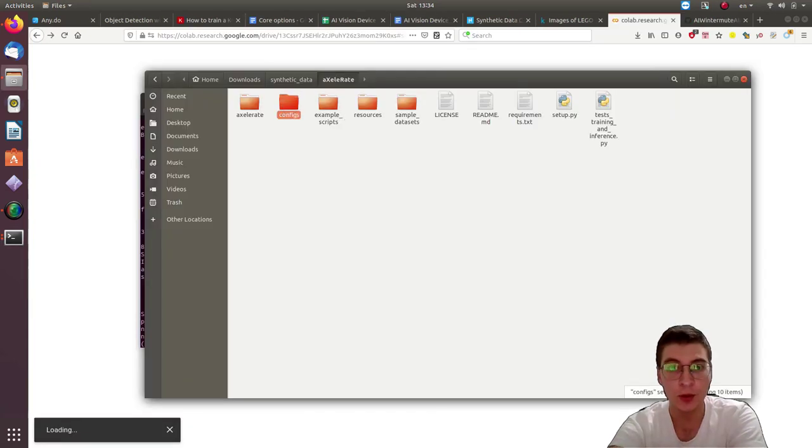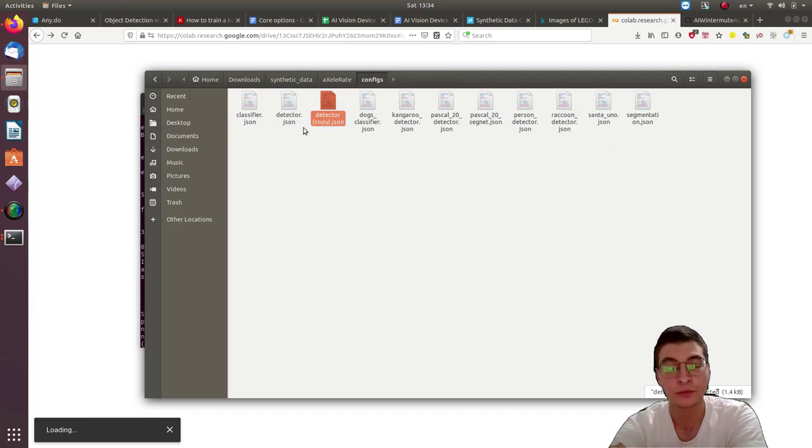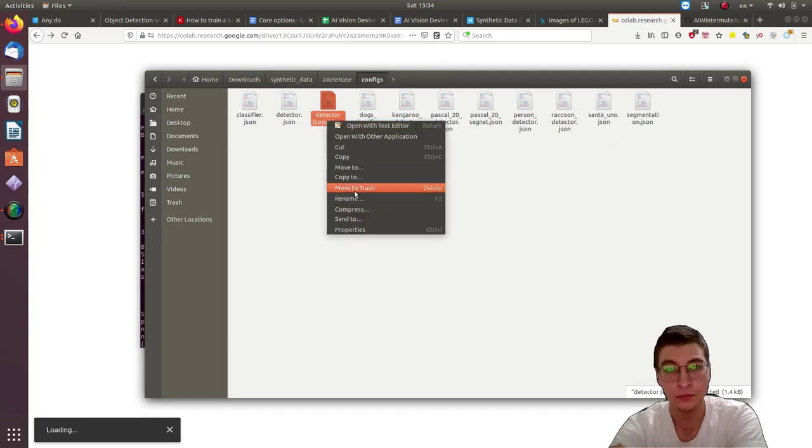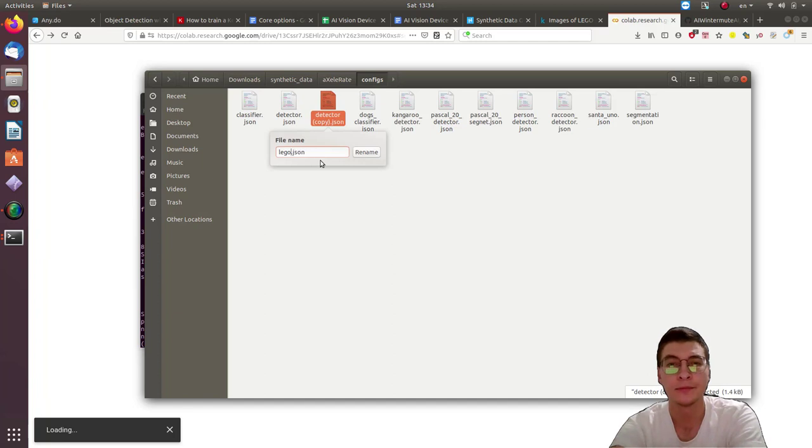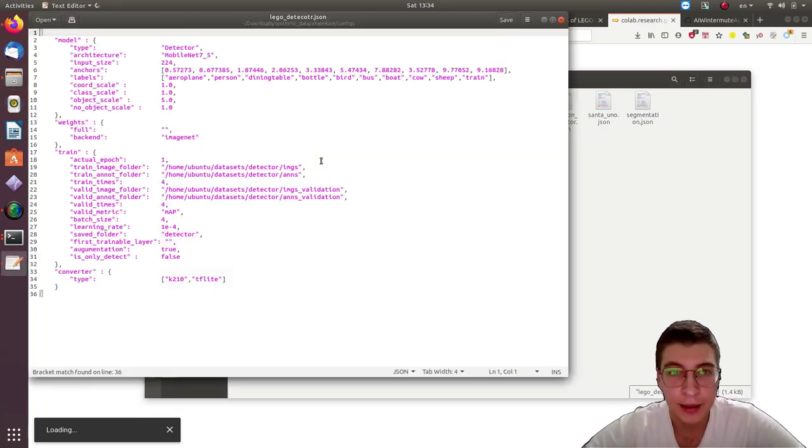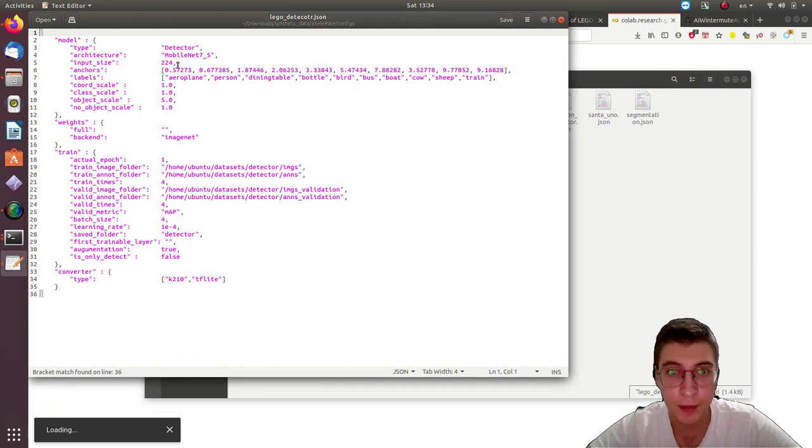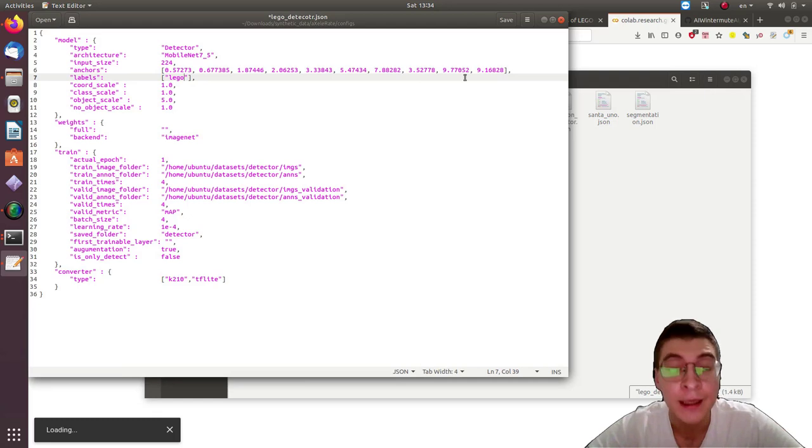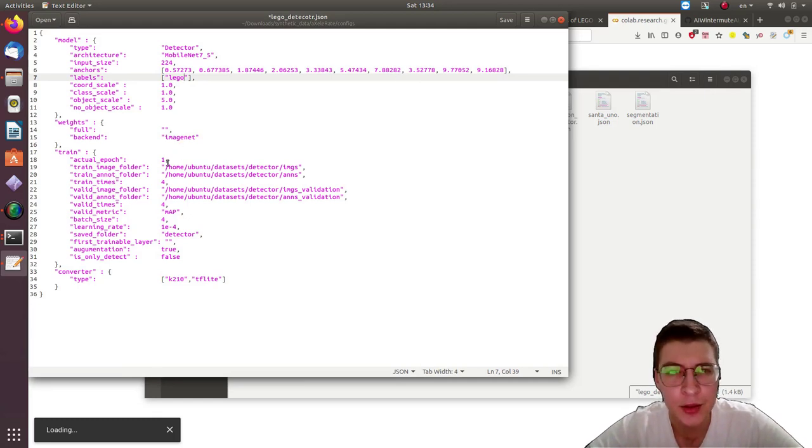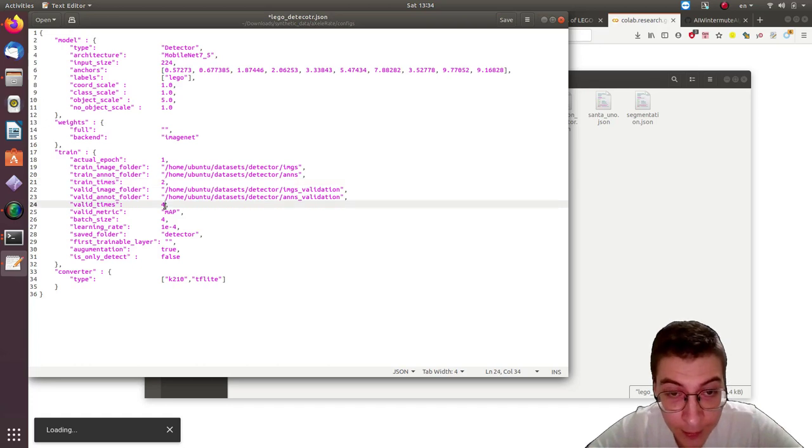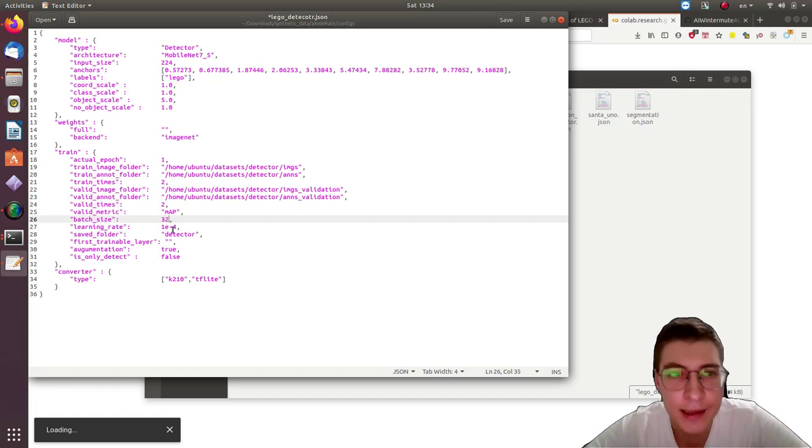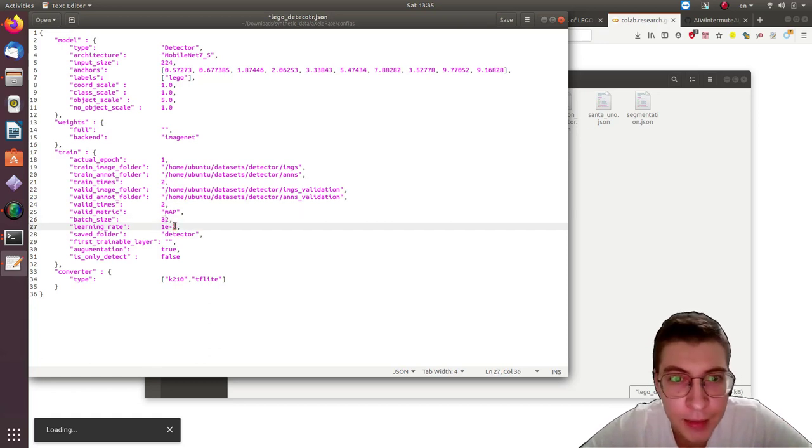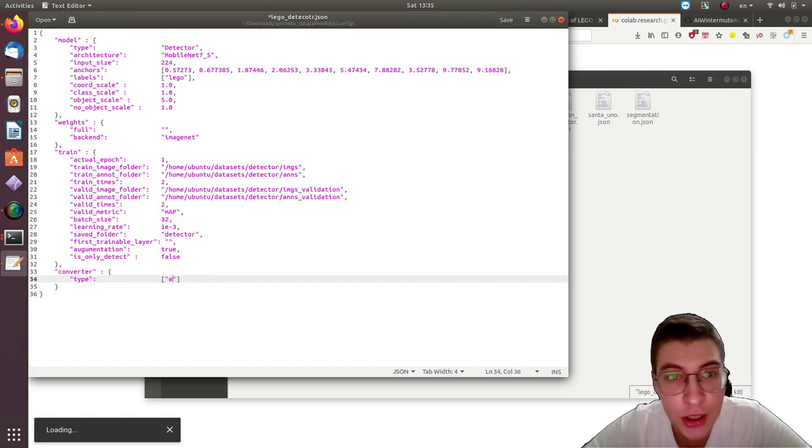Next we'll need to edit the config file. We'll call it Lego detection. We'll leave the network type as MobileNet alpha 0.75. We'll change the labels to Lego, which is the name of the object we want to detect. Then make sure you got the train image folder, train annotation folder, validation image folder, and validation annotation folder correct.